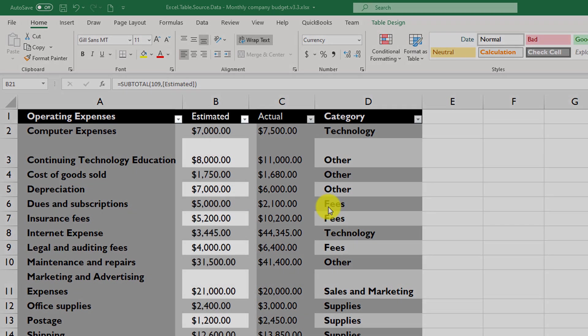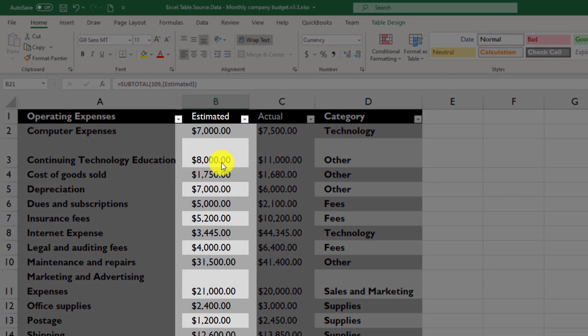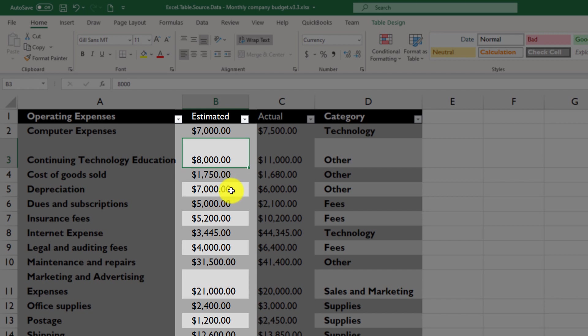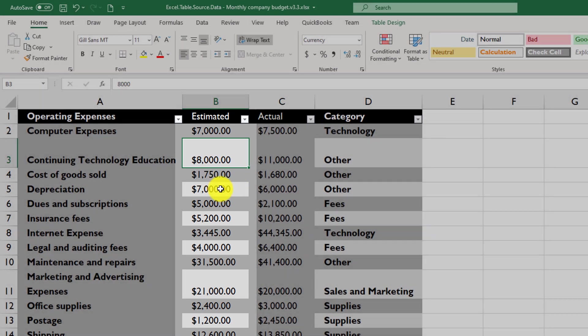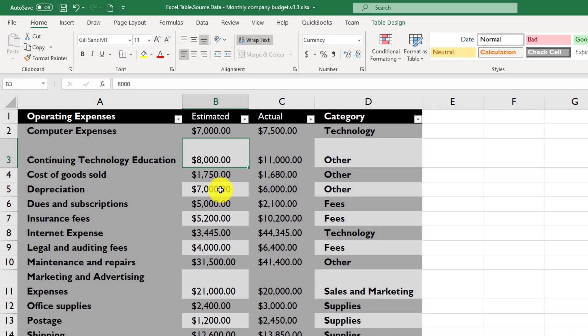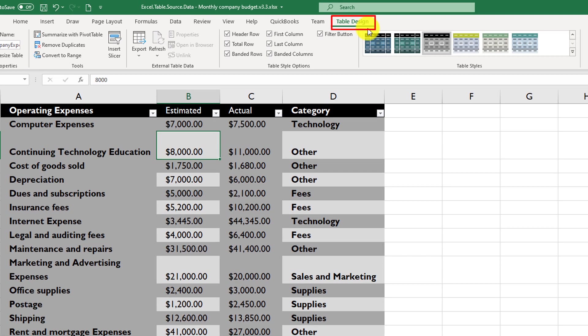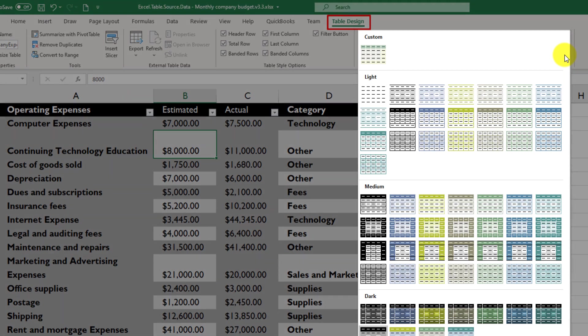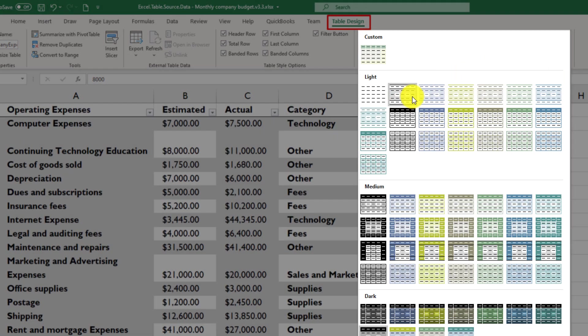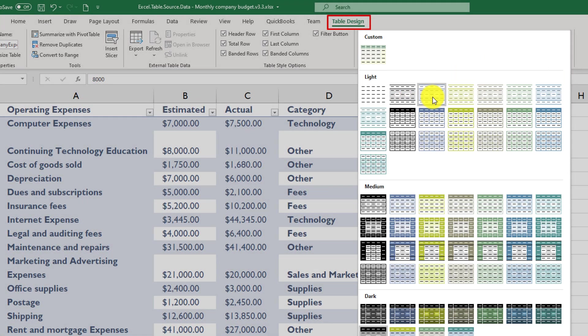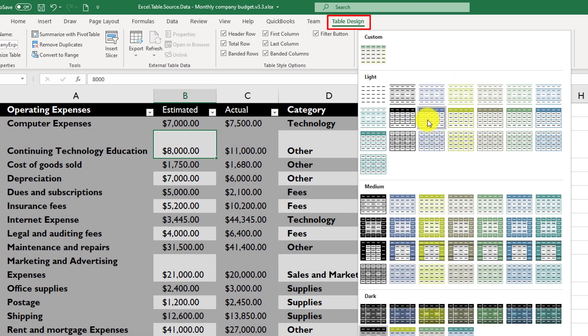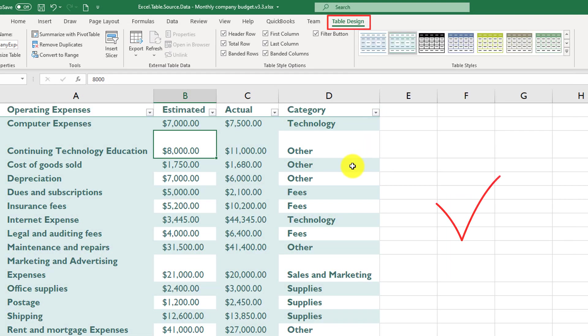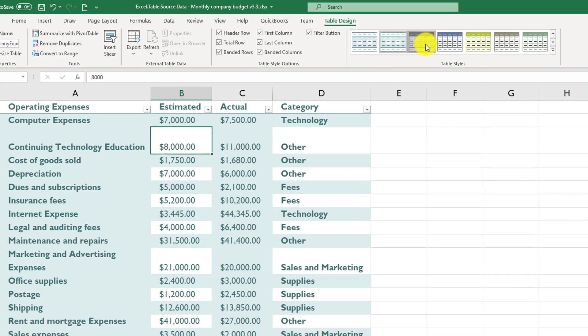Excel tables typically have banded rows, meaning that each other row is a different color, so you can quickly understand and easily manipulate with the data. You can change the style of this in the table design options. There are a lot of different styles available. You just need to highlight the style that you would like to see, and it changes automatically for that particular table.